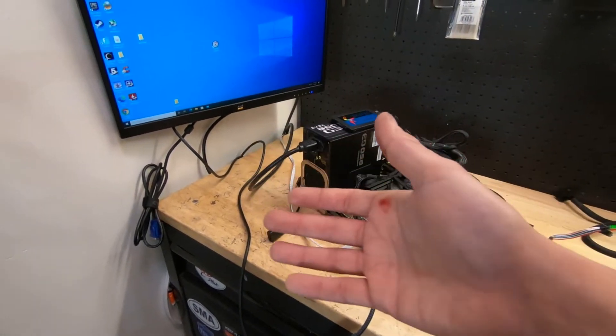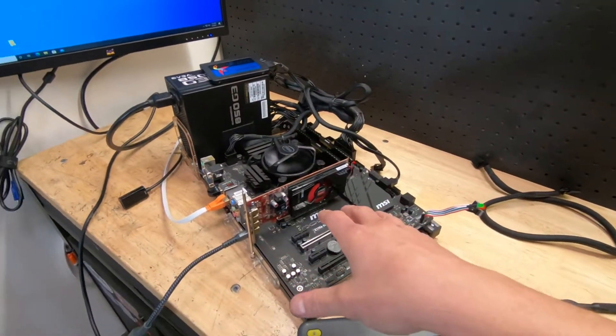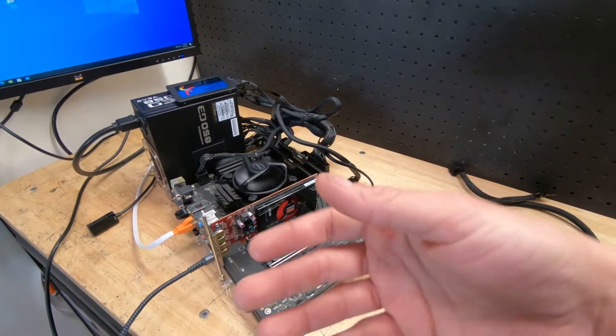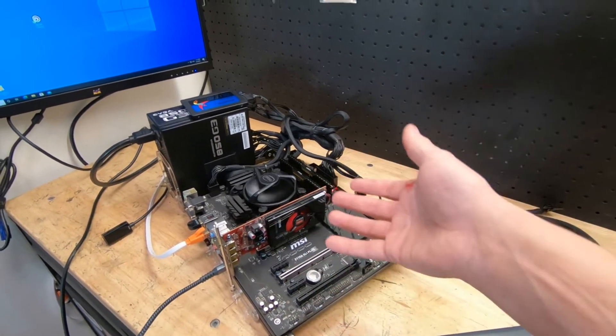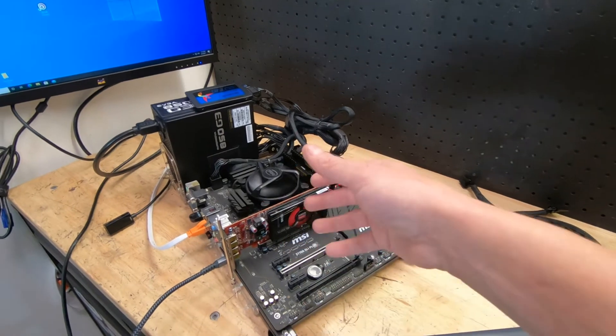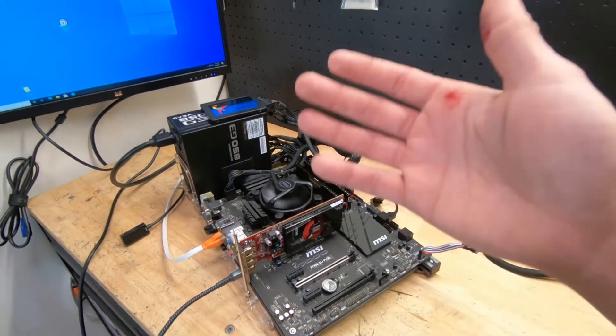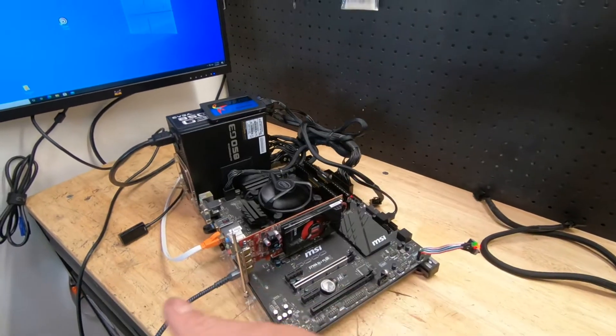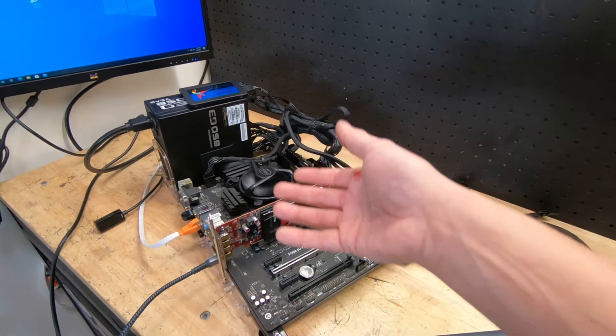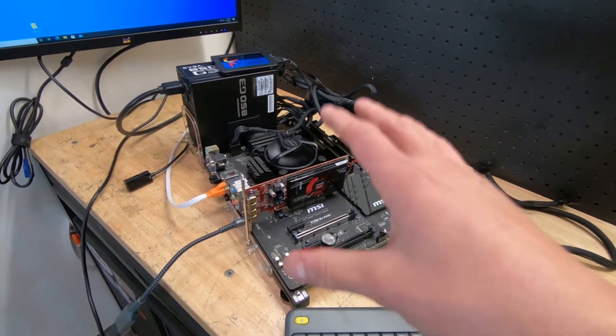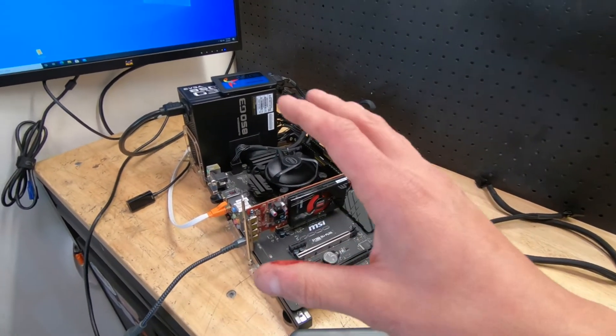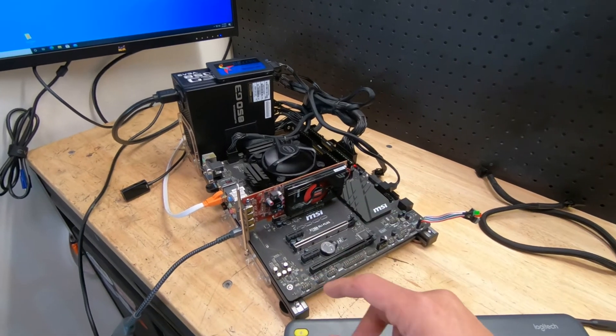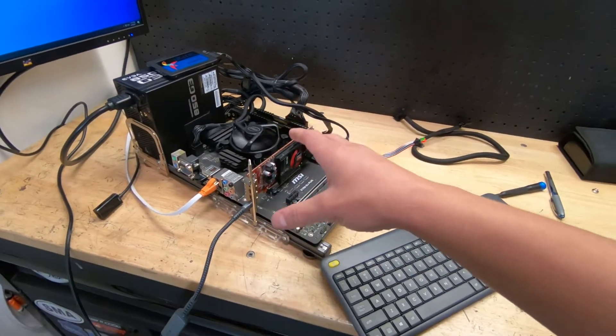Where I think this one shines more is going to be in the budget home theater PC type setup that you're going to do, probably in your living room, and also for those small computers and potato computers where you're trying to have somebody play some Fortnite. That works really good. Overall, not too bad of a graphics card.